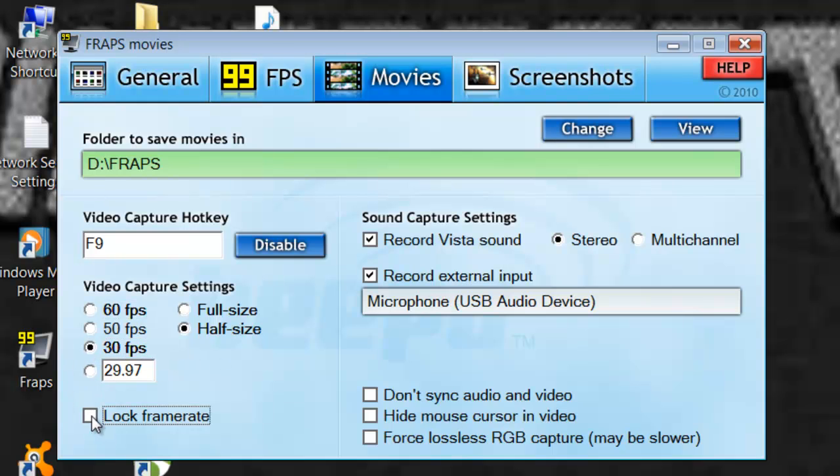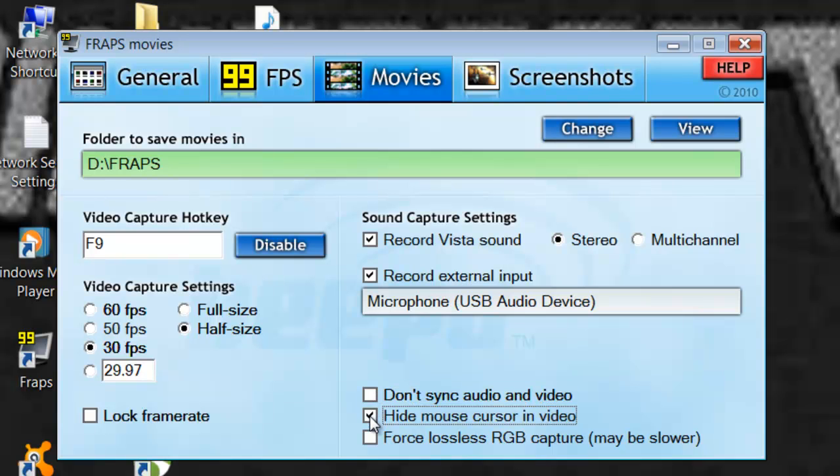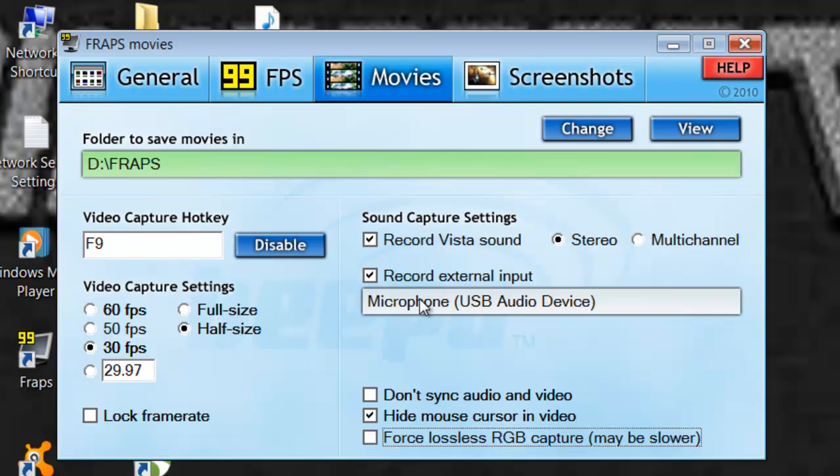Don't lock frame rate. I'm not 100% sure what that does, but I wouldn't. Don't make sure that's not checked. You can hide your mouse cursor or not. I like to hide it though. And this one, I'm not 100% sure what it uses, but I don't use it.